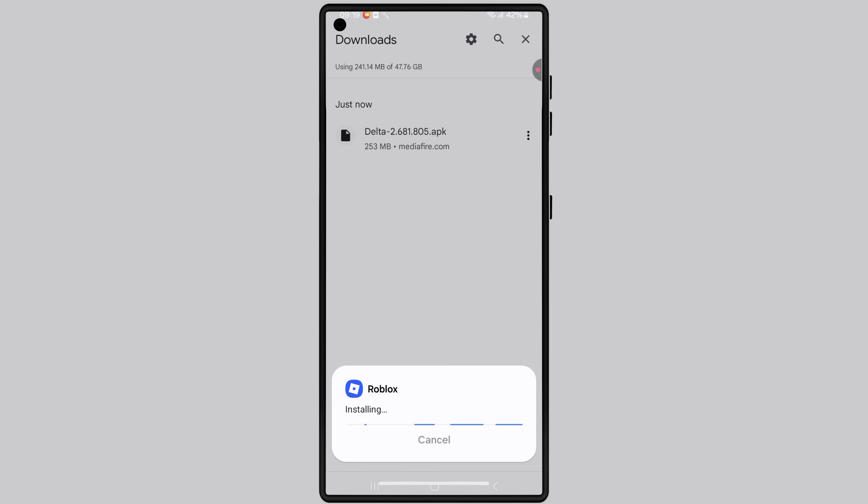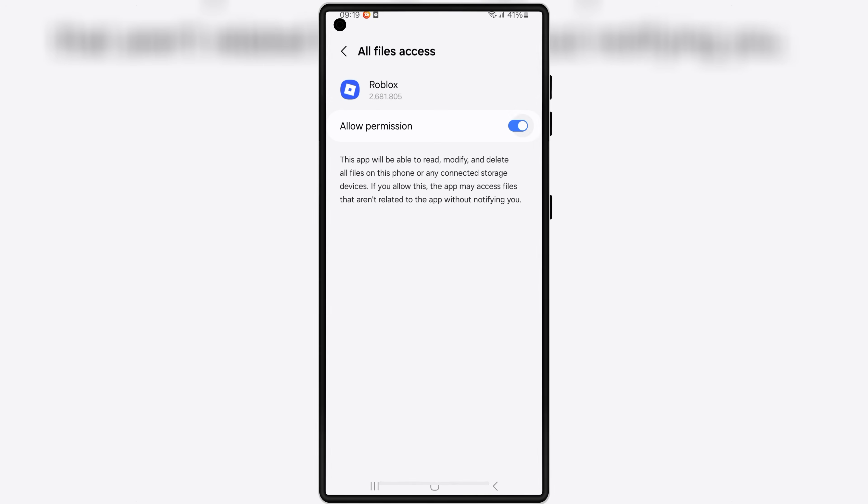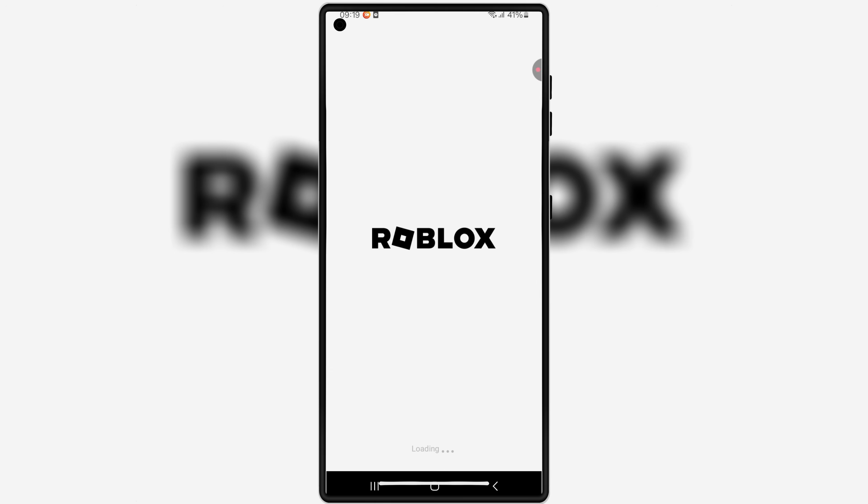Once it's downloaded, simply tap on it and then follow the on-screen instructions to install the new Delta Executor Mobile Version V2.0.681 on your Android device.